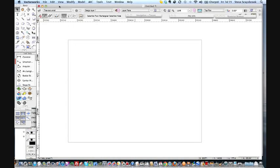Hi, in this video I want to try and get over the concept of Vectorworks having more than one design layer.